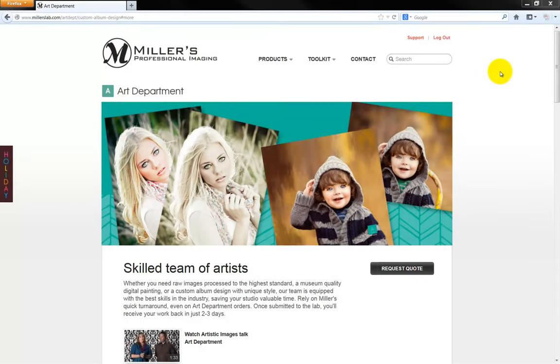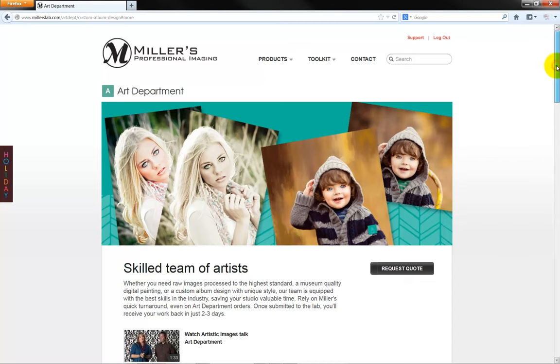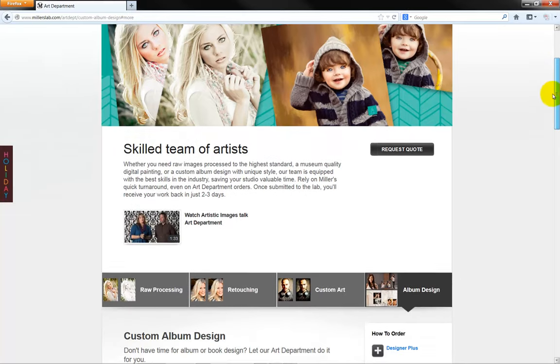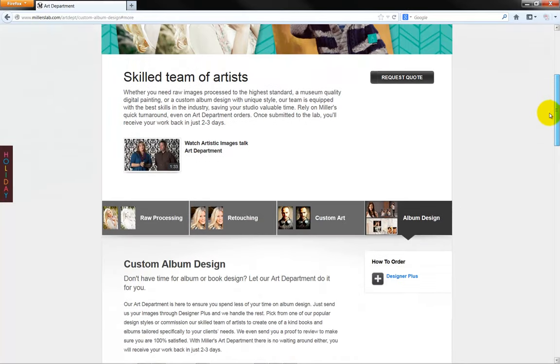The task of creating a custom design album or book requires our time and attention to detail. However, it doesn't have to.